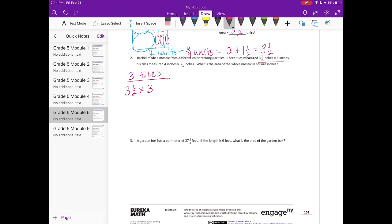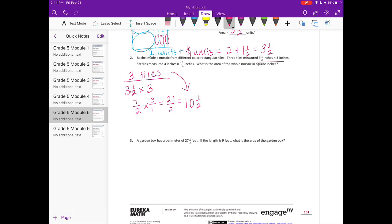I'm going to convert both to improper fractions. Three and a half becomes seven halves — three times two is six, plus one is seven halves — times three over one, giving 21 halves. As a mixed number: two goes into 21 ten times with one half left over, so that's ten and a half. There are three of these tiles, so three times ten and a half: three times ten is 30, and three times one-half is three-halves, or one and a half. So 30 plus one and a half is thirty-one and a half square inches.